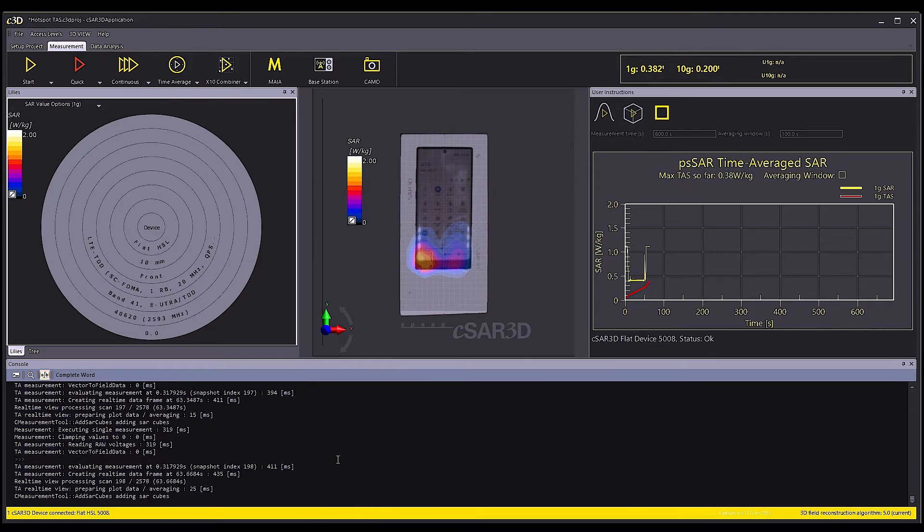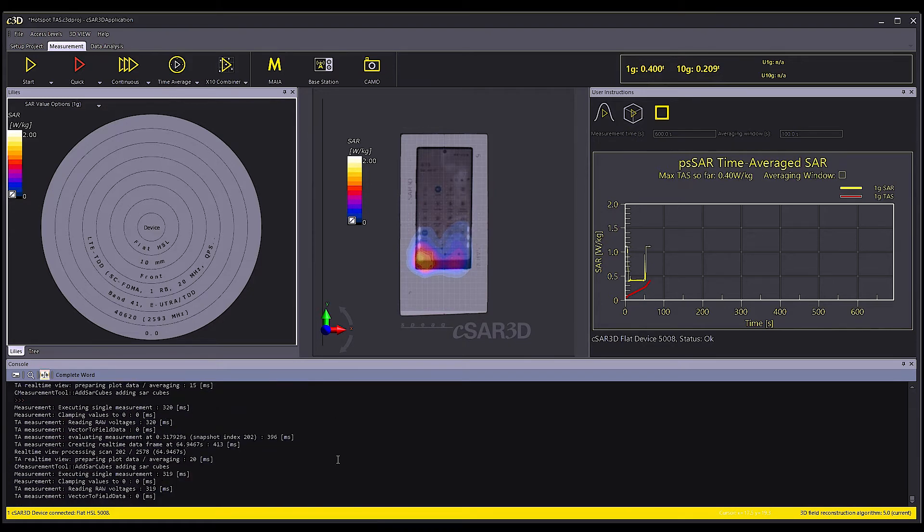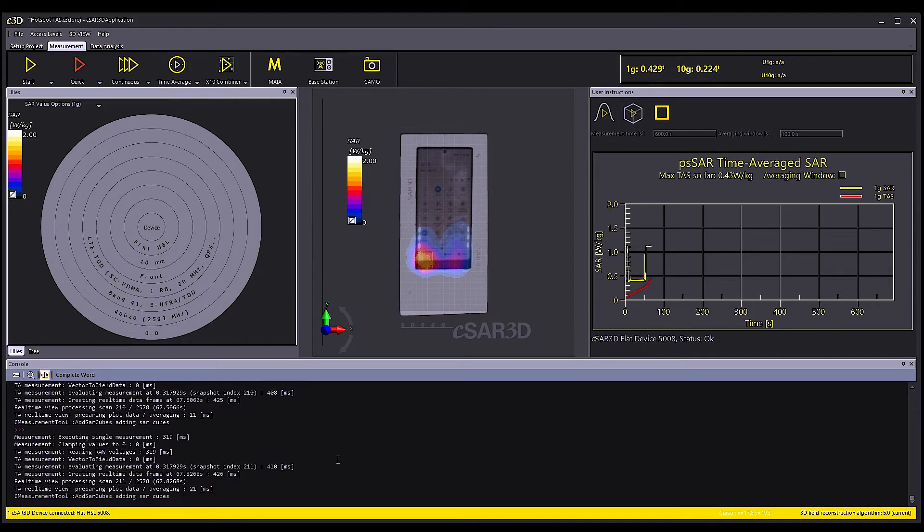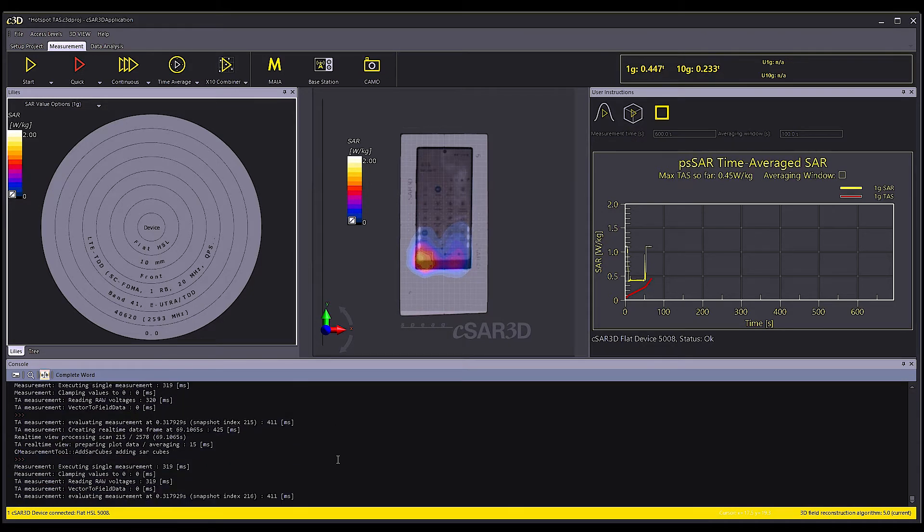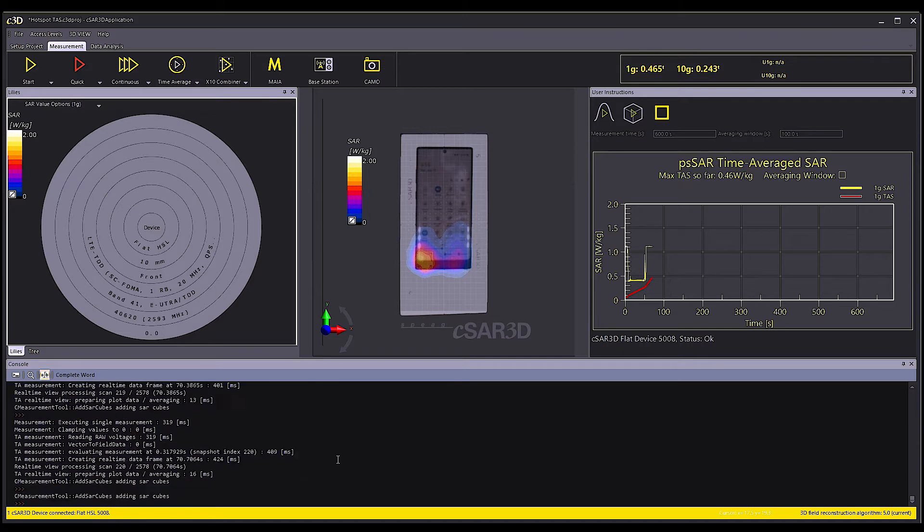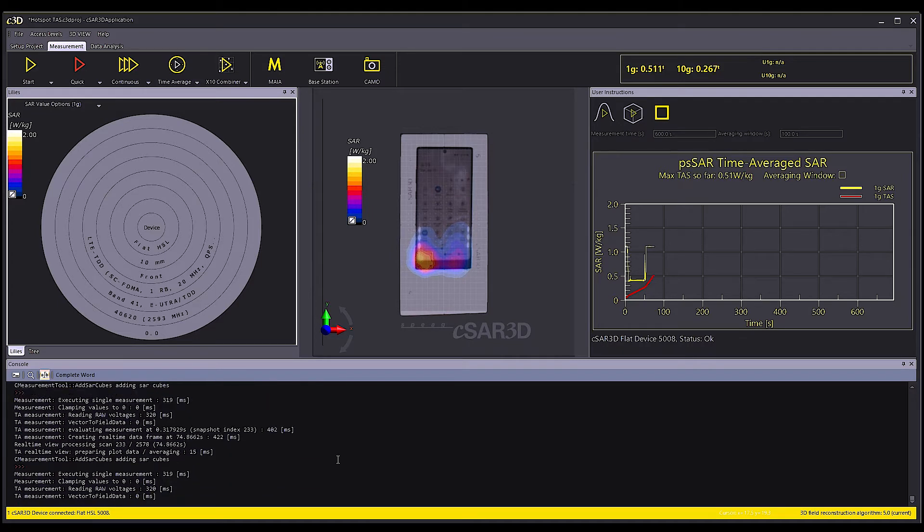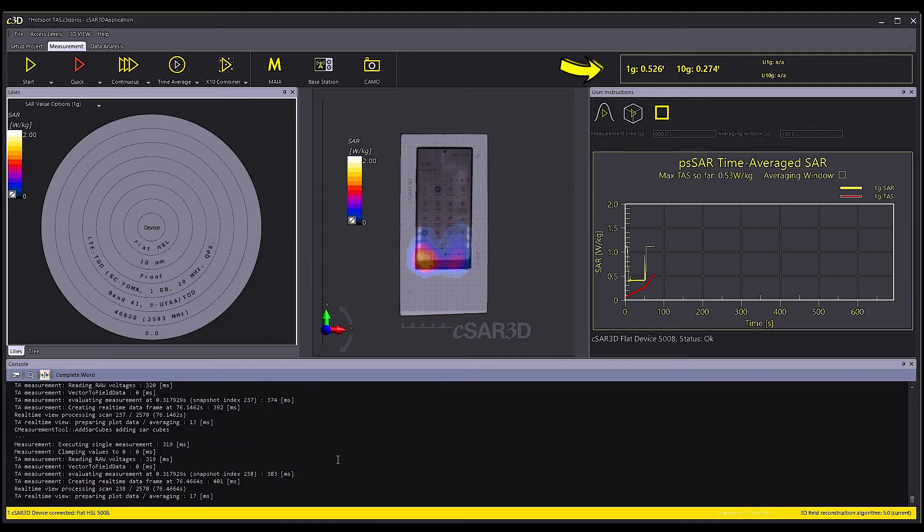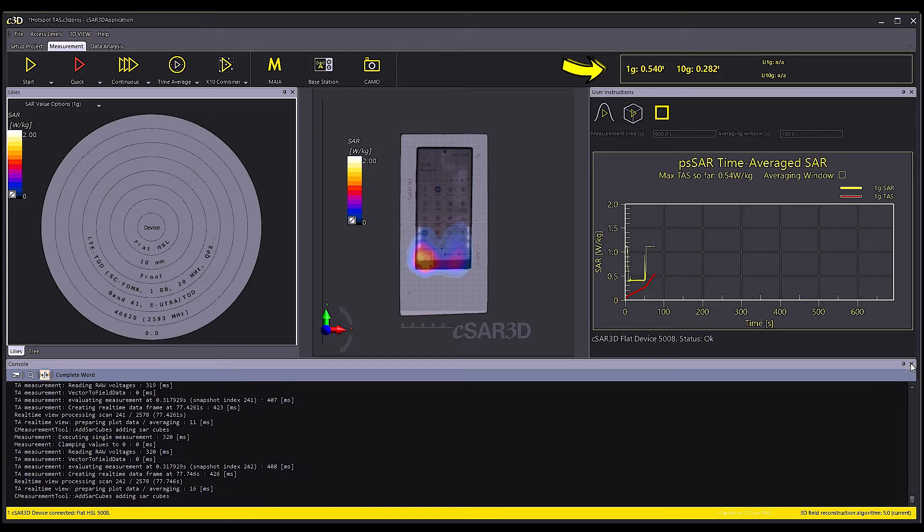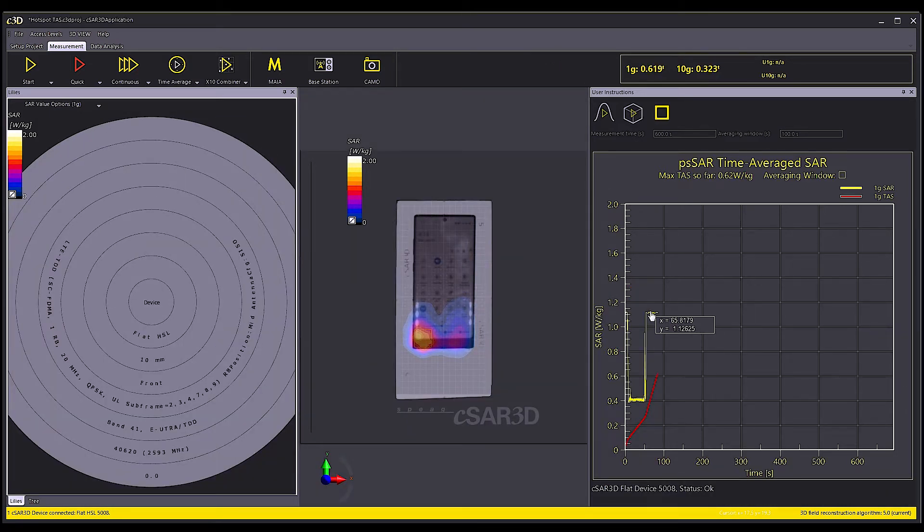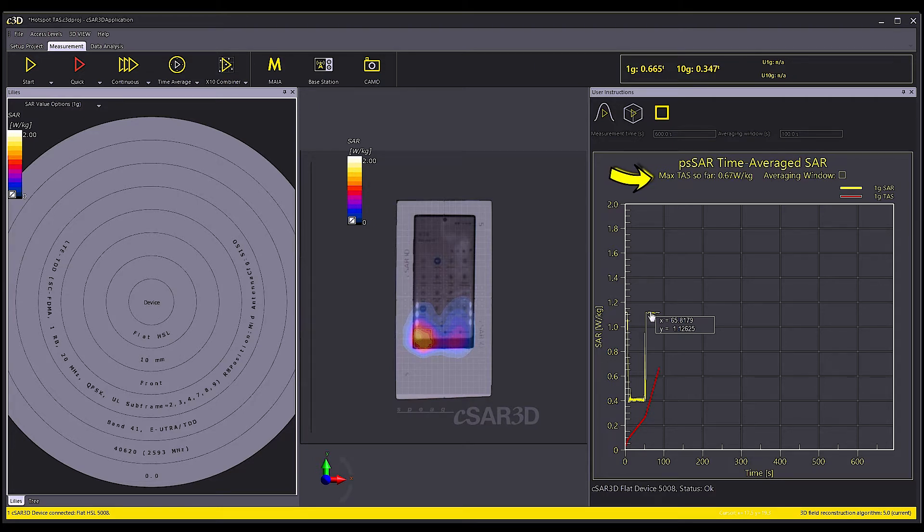Not only that, but also the SAR pattern is updated at the same speed. The current TSAR 1 gram, 10 gram TAS values are shown in the upper right corner, while the maximum TAS from the start of the measurement is shown in the upper corner of the measurement window.